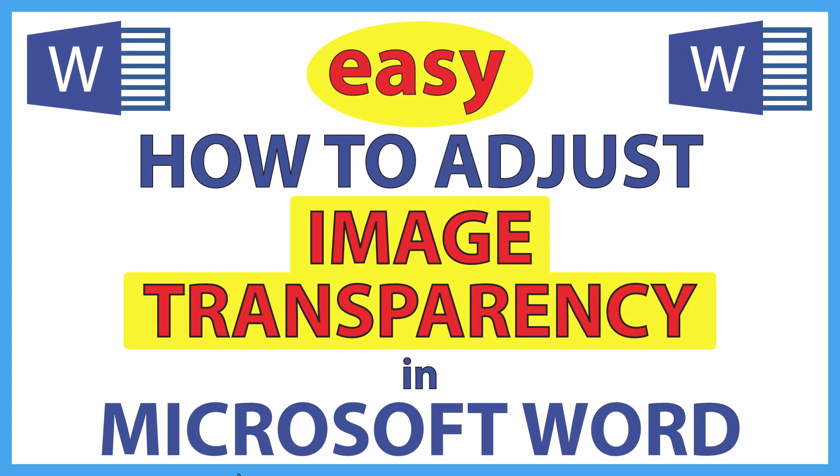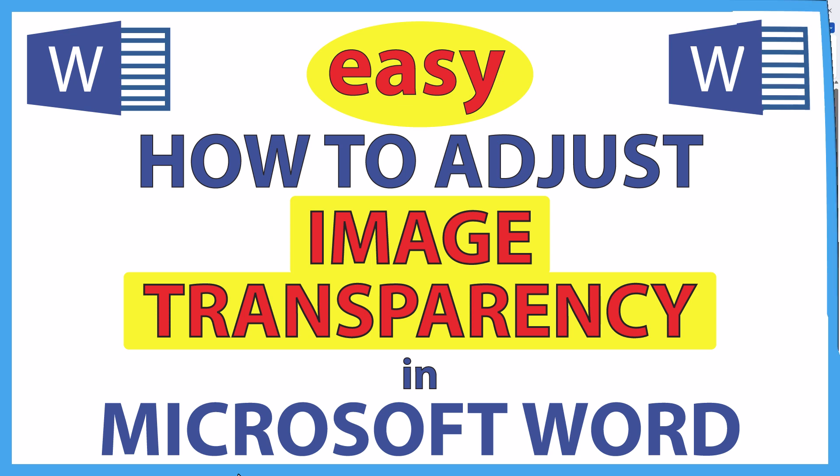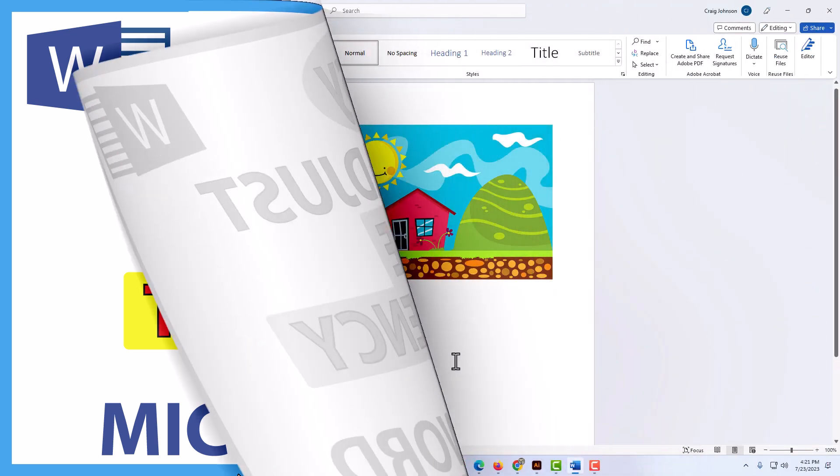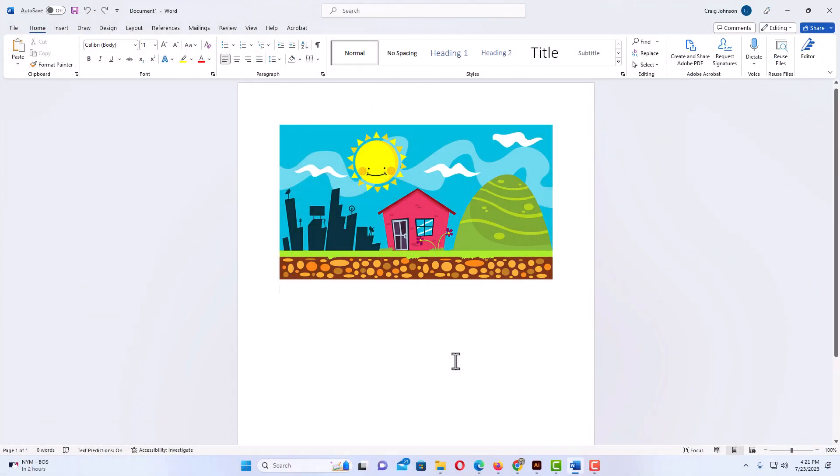This is going to be a video tutorial on how to adjust the transparency of an image in Microsoft Word. I will be using Office 365 on a desktop PC for this. Let me jump over to Word here.